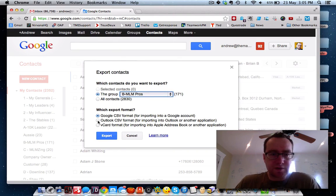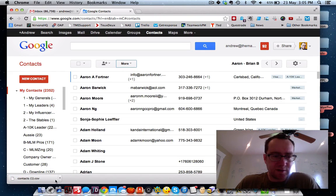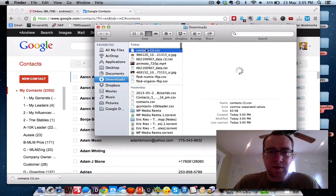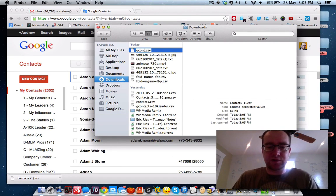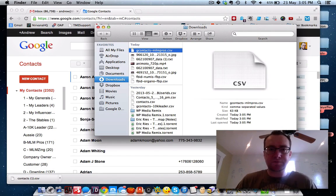I'm going to select Outlook CSV format and click export. It's downloaded here, and I'm going to show in Finder and rename this G Contacts MLM Pros.